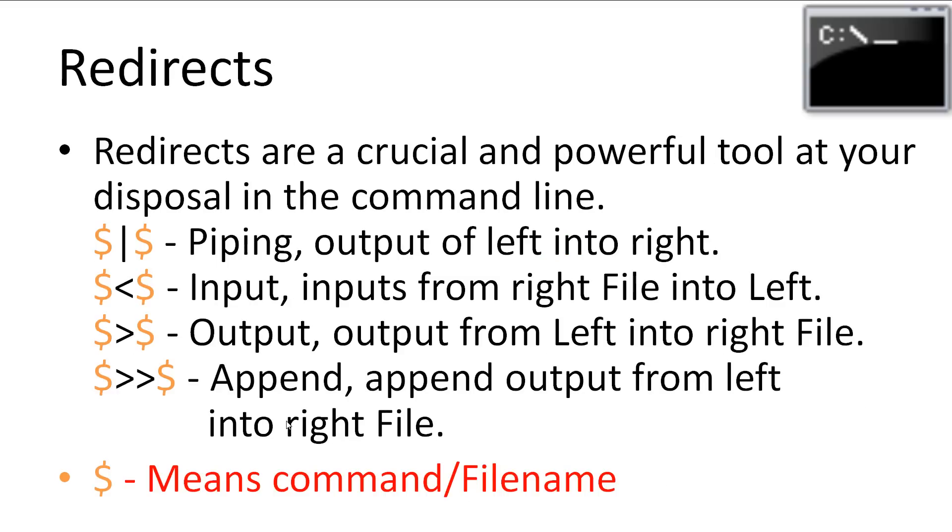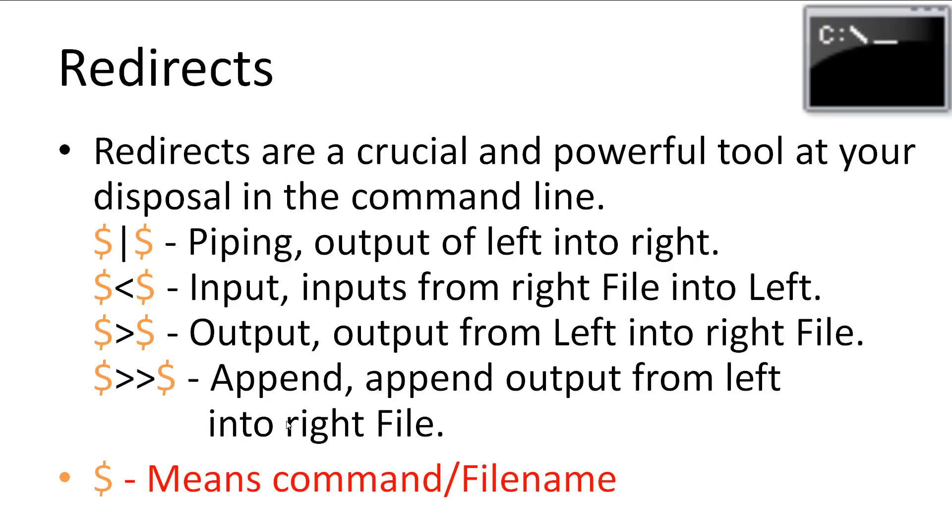Redirects are a crucial and powerful tool at your disposal in the command line. There are four main ones to remember. First, we have piping, which will place the output of the left command into the input of the right command. Second, we have input, which allows us to input data into a command from a text file on the right. Third, we have output, which will allow us to place the output of a command on the left into the text file on the right. And finally, we have the append, which allows us to append the output of the command into the text file on the right. The dollar symbol has been added to show where commands or file names go.